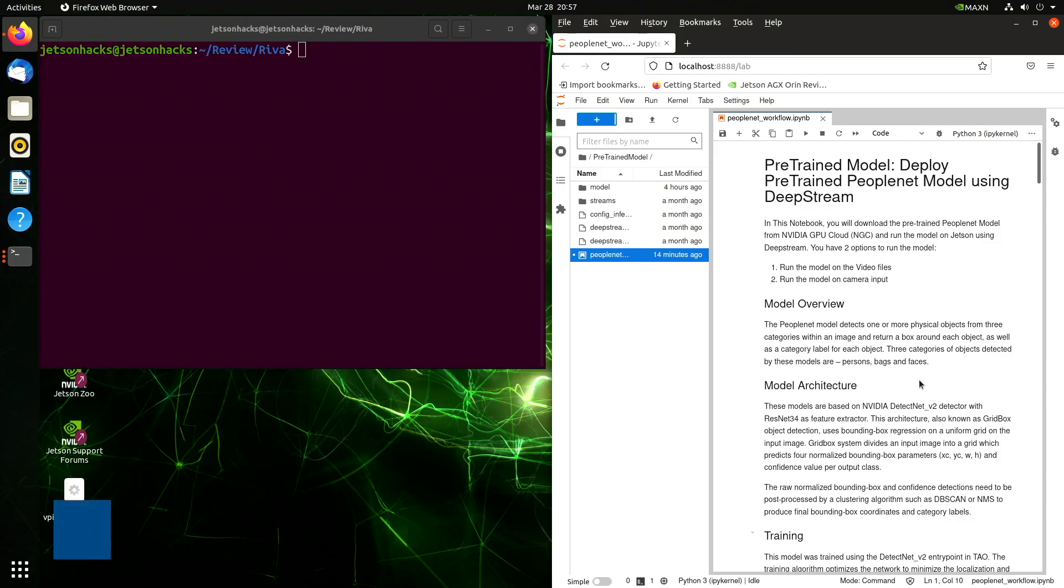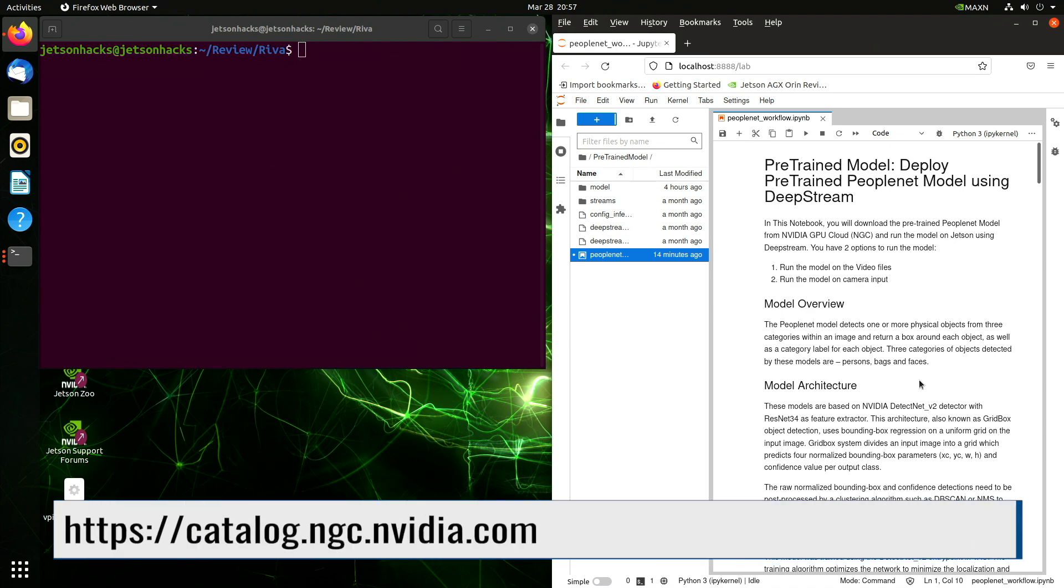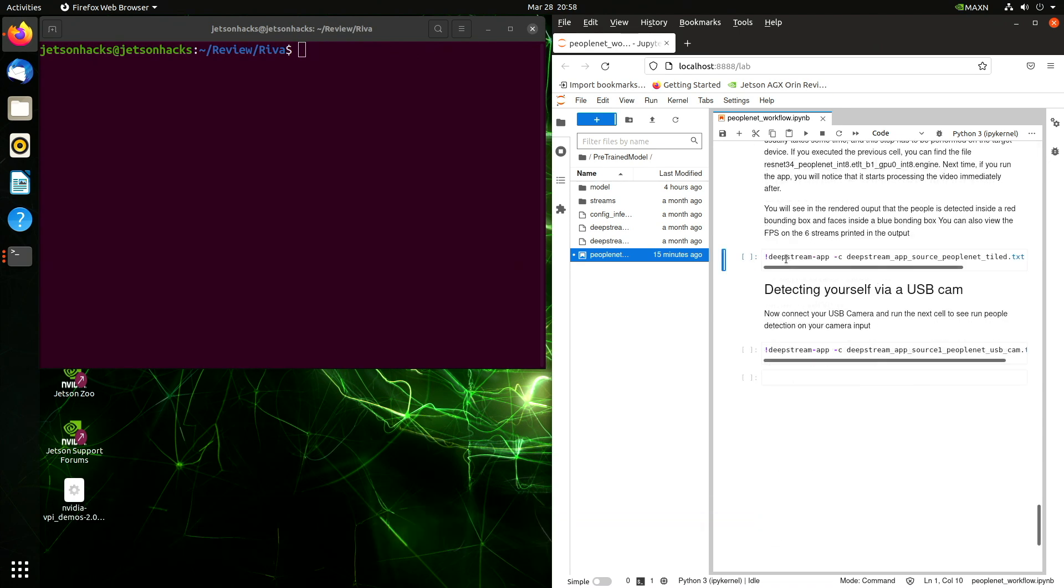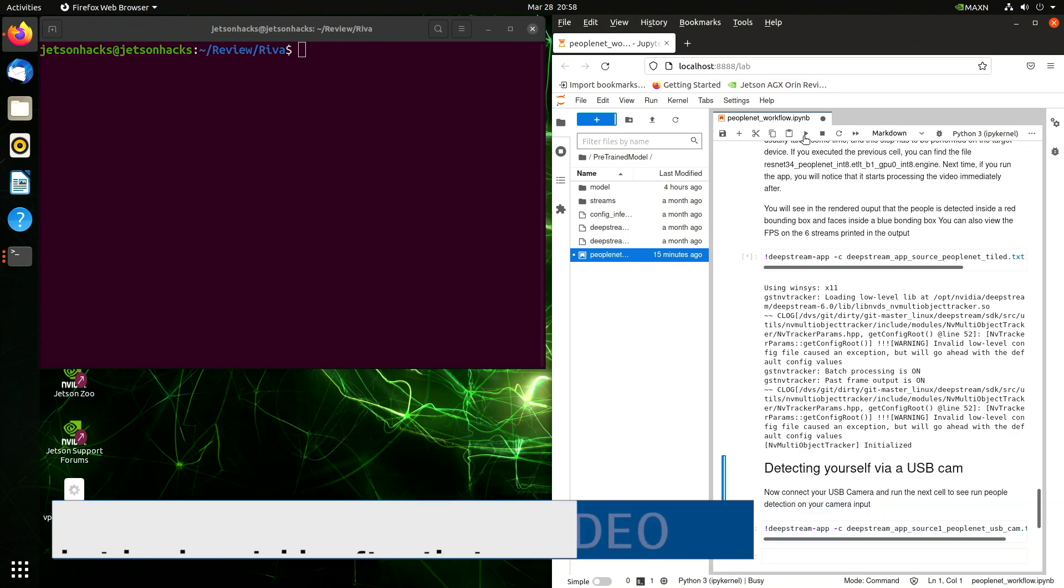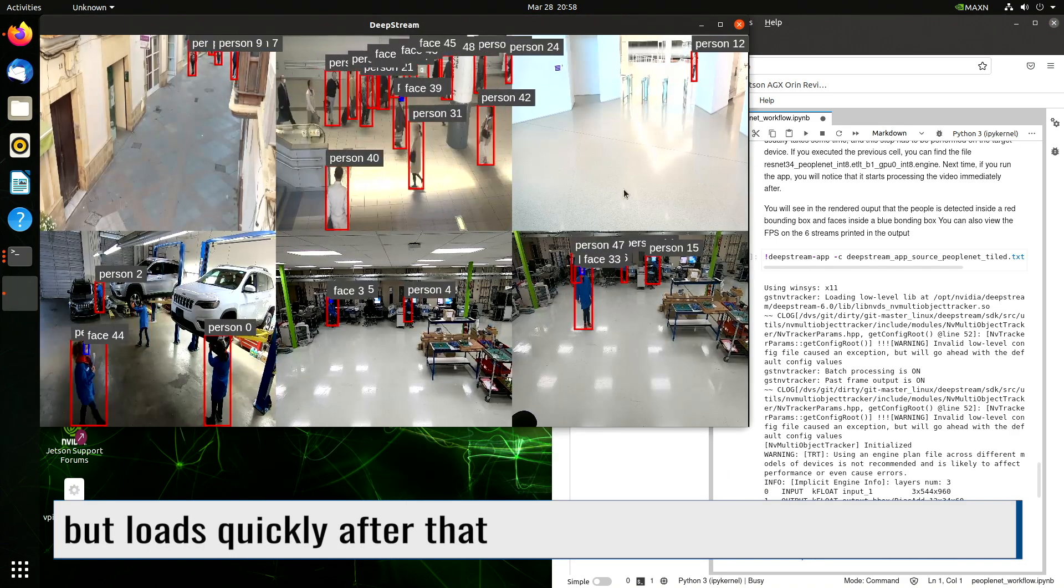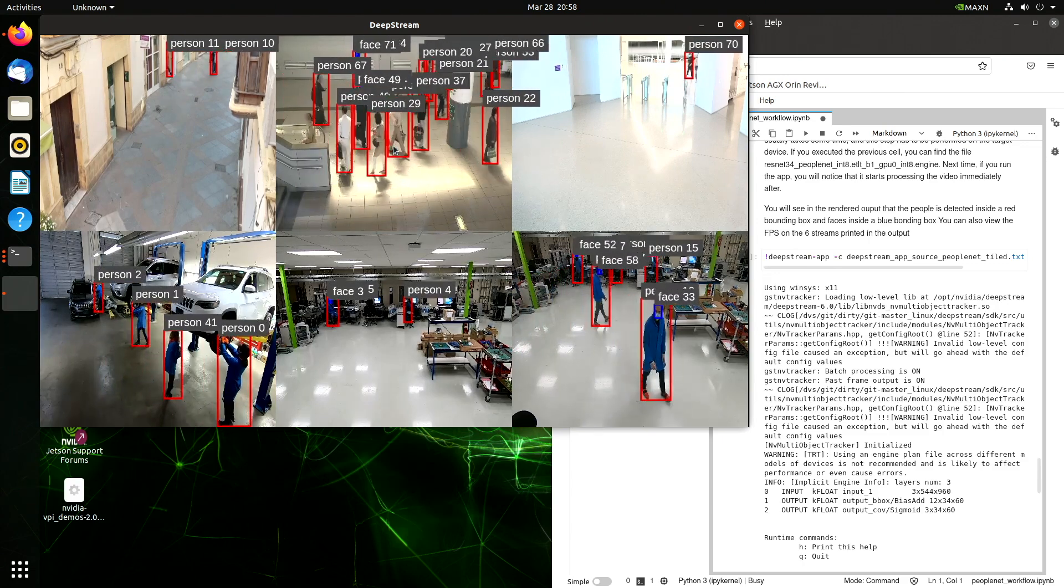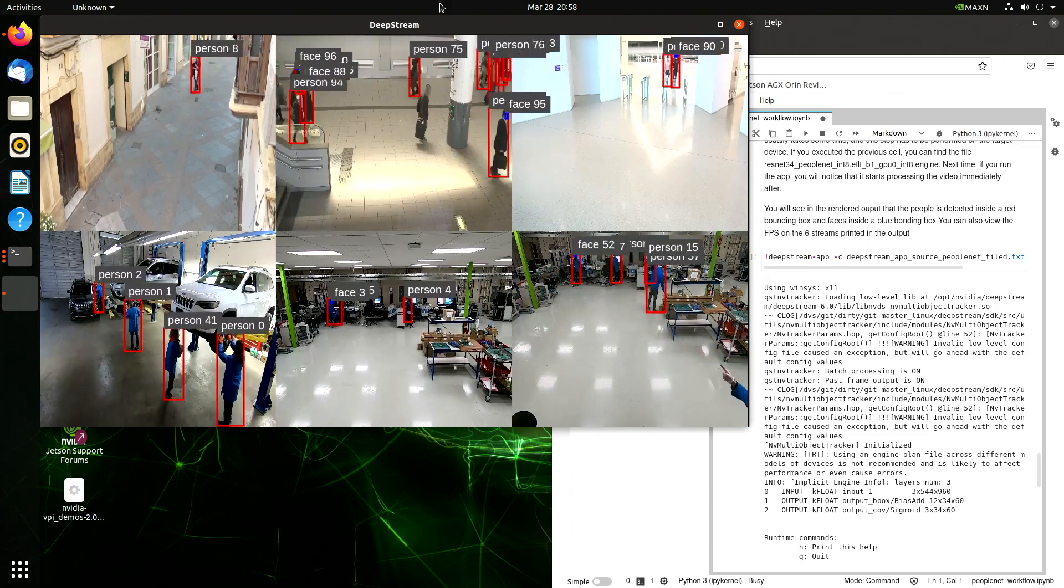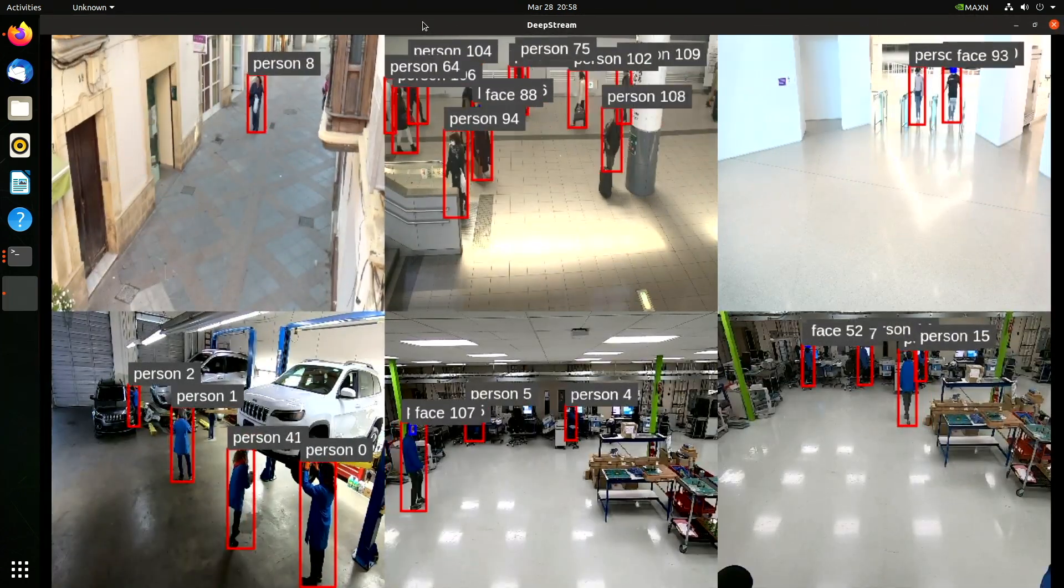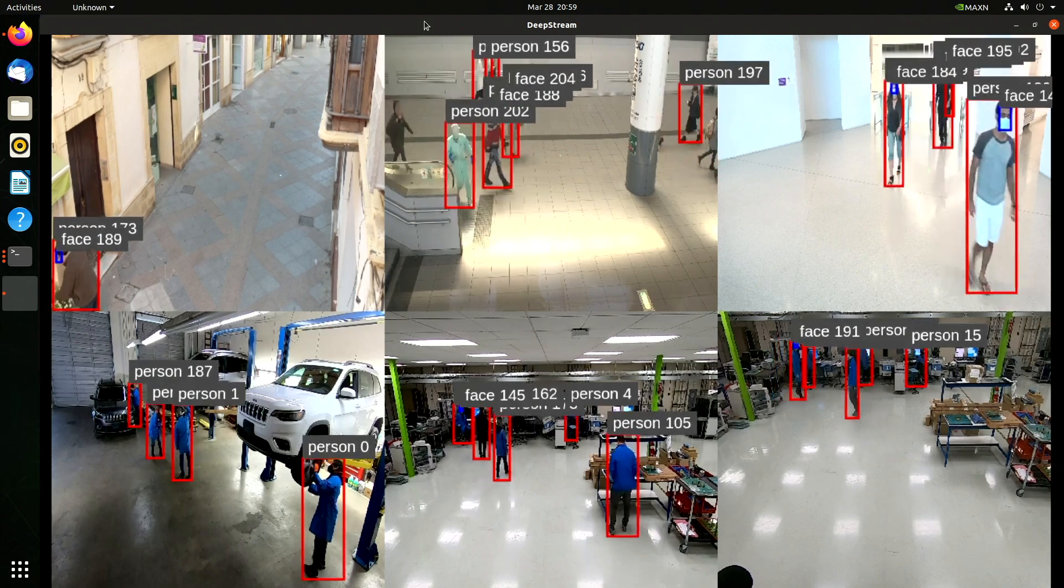For this demo, we've downloaded the pre-trained PeopleNet model from the NVIDIA GPU Cloud. You will hear people refer to this as NGC. And we are going to run the model on our Orin using DeepStream. Let's run the model. And you can see that people are surrounded by a red box, and their faces are a blue box.